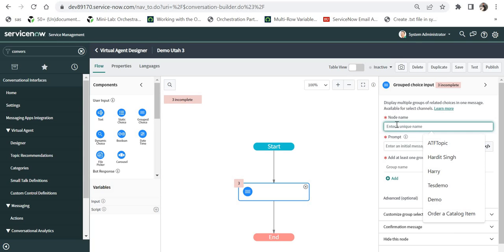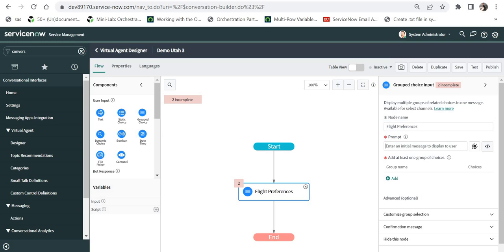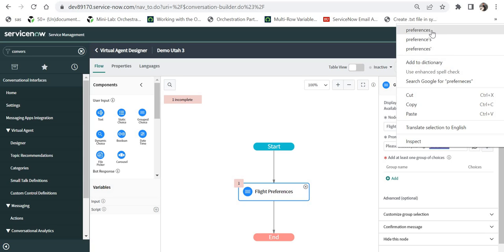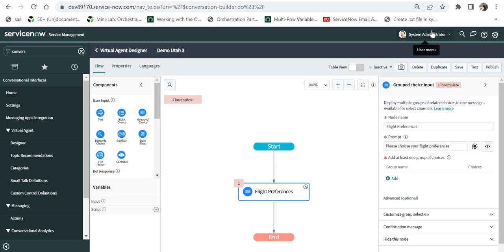I will give the name as 'flight preferences' and in the prompt I will say 'Please choose your flight preferences.' This question covers all the preferences for a flight the user is about to book — things like meal type, seat type, and ticket class. The advantage of Group Choice input is that you can group similar questions under one input, and they are all presented to the user at the same time.